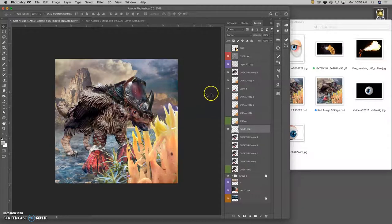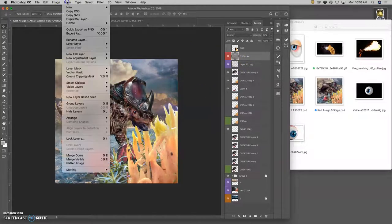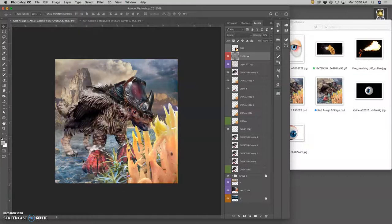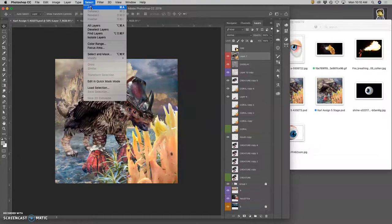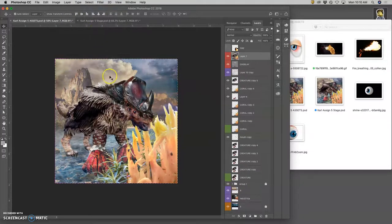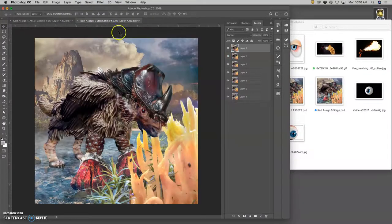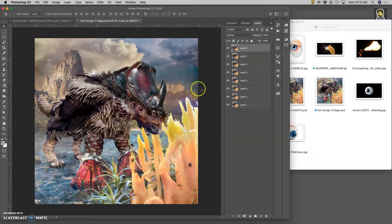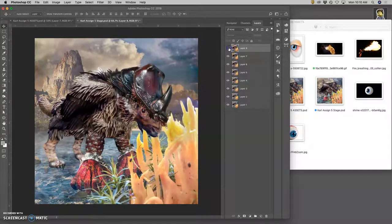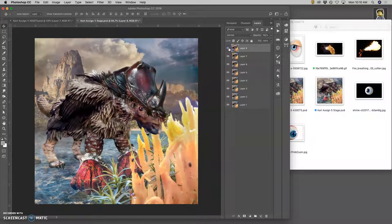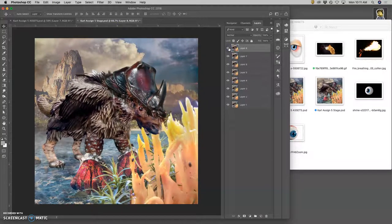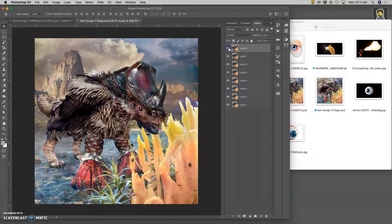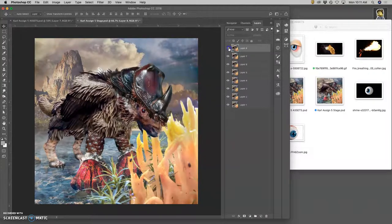I'll move the mouth up a little bit. And now this should be good. Go to the top layer. Hold down Option. Merge Visible. Select All. Command C. Copy. Command V. Paste. Now it looks like it's tugging on it. And that's better.